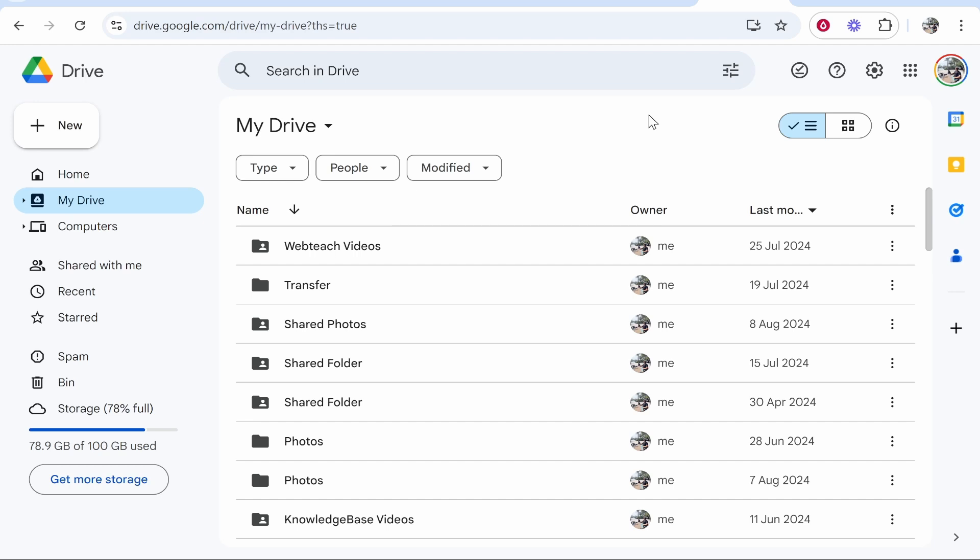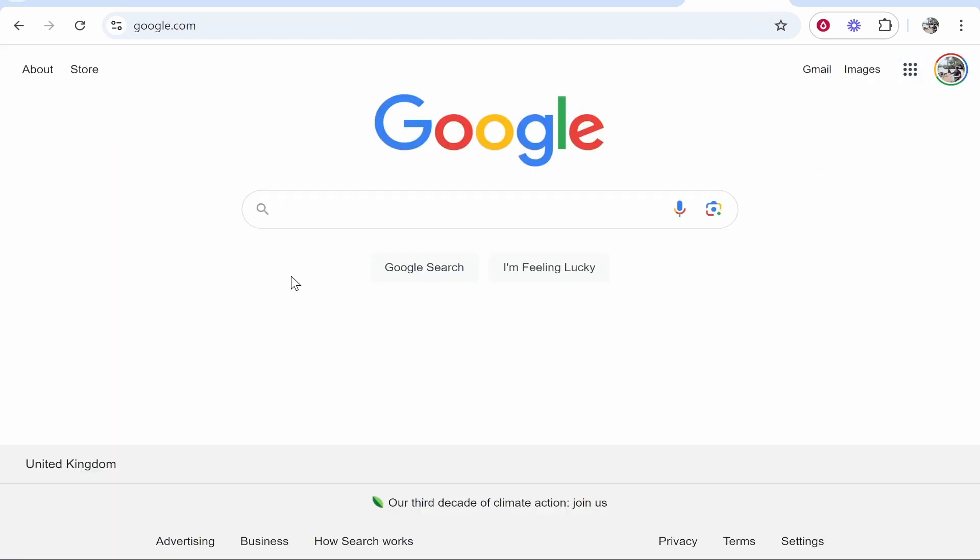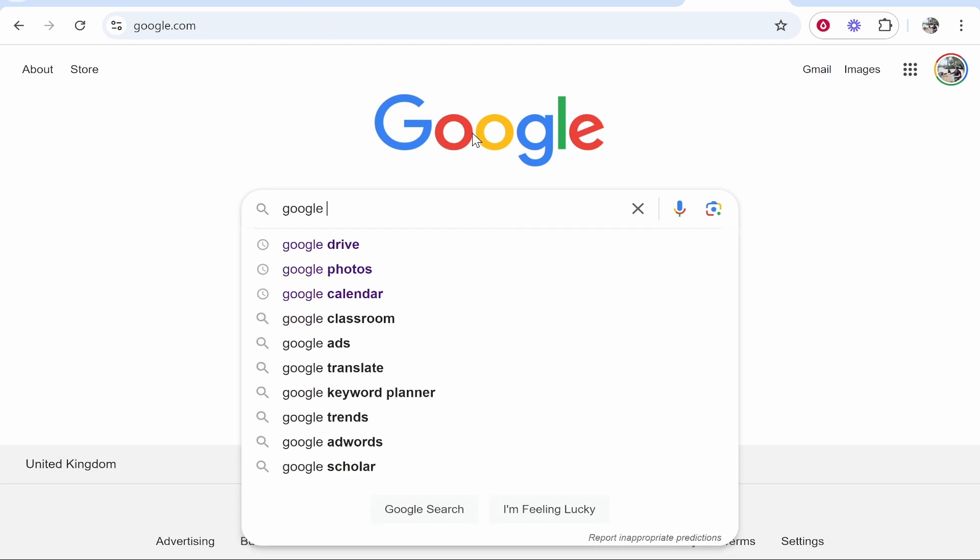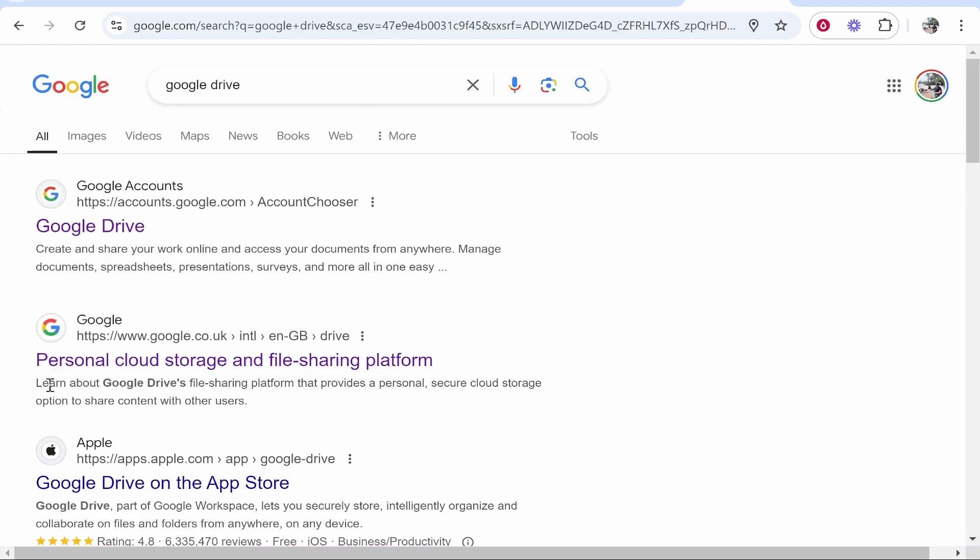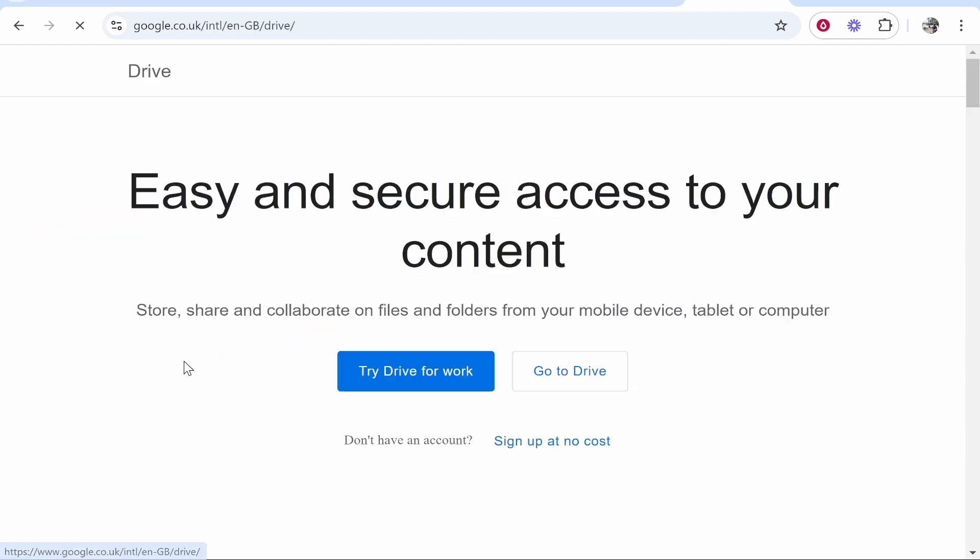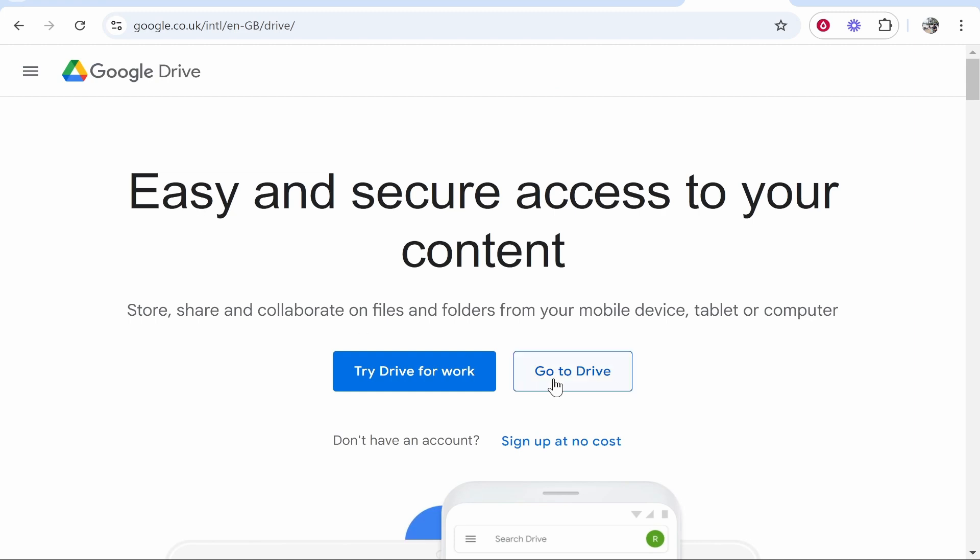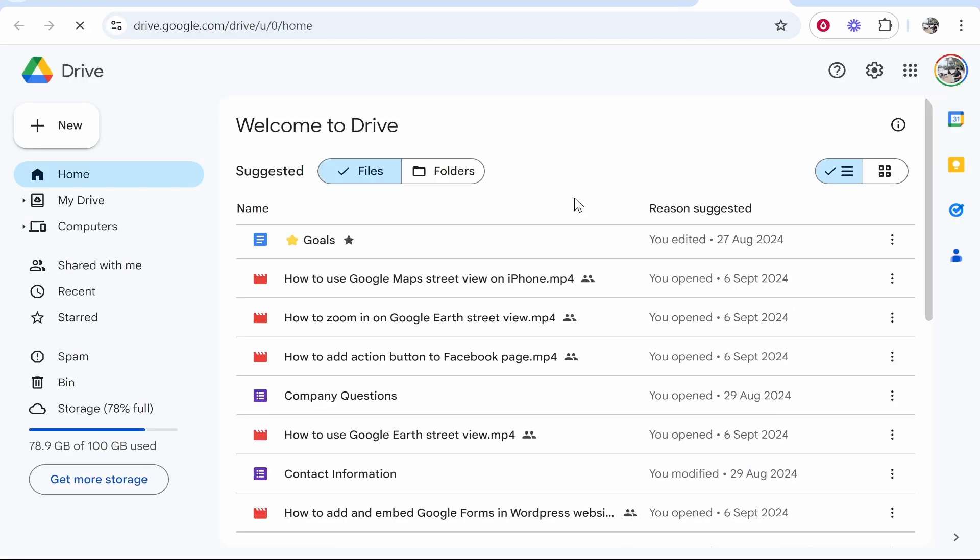What you need to do is open up a web browser and then go to Google and search for Google Drive. Once you've searched for that, look for personal cloud storage, click on that, and then head over to Drive. This will take you straight into your Drive profile providing that you're logged into your Google account.